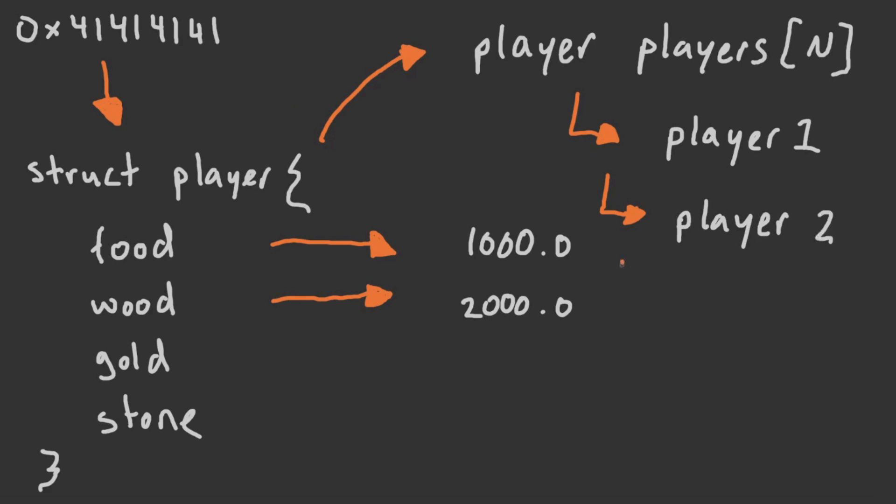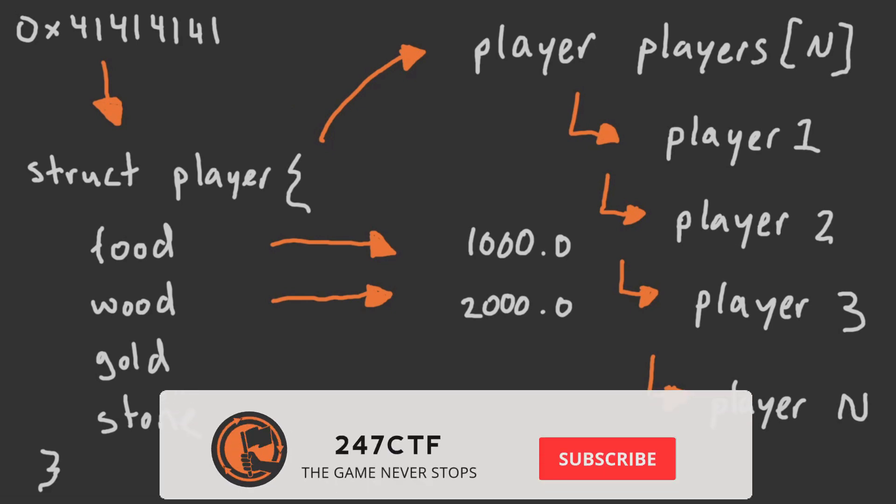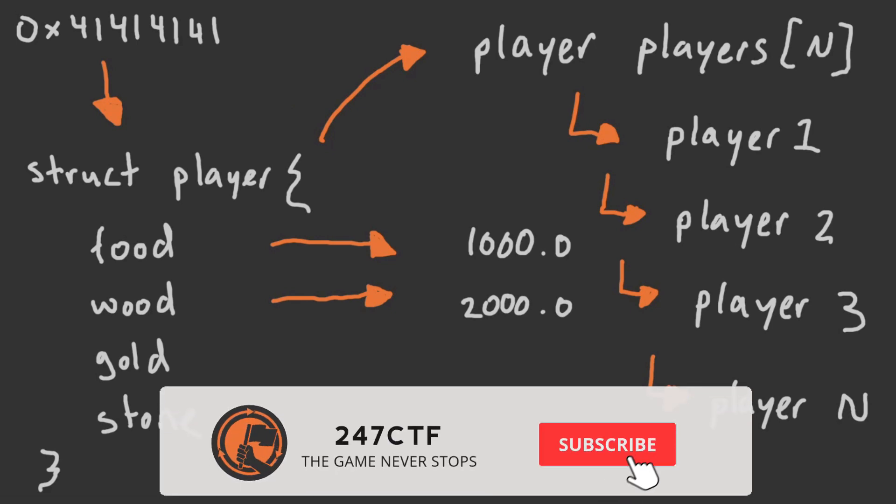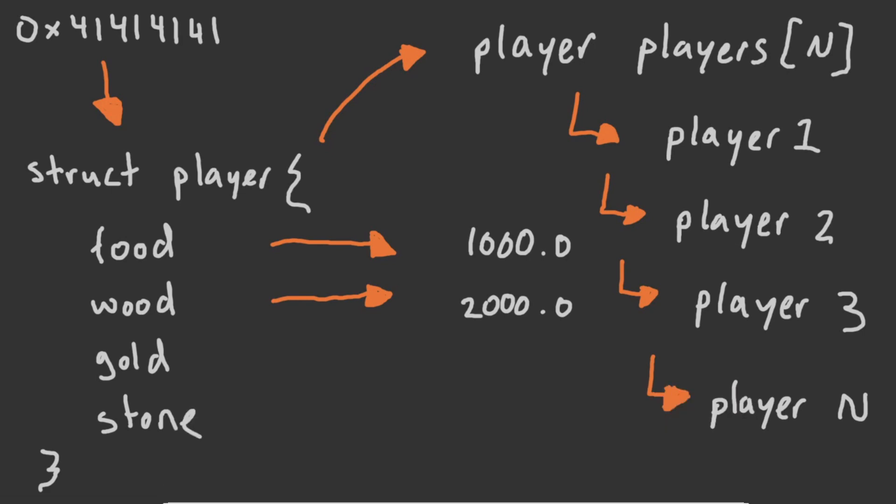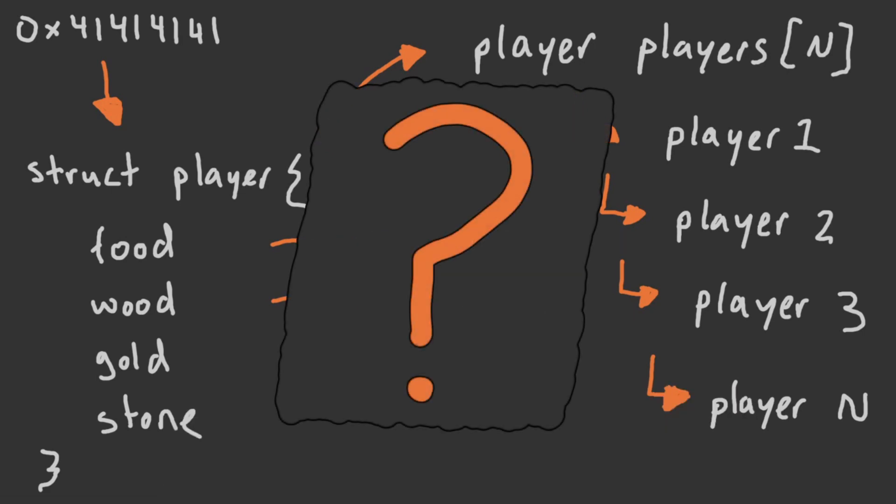It's logical to assume that these similar structures are likely defined somewhere in a list or array for each player within the world. For example, if there are two players in the game, there would be two player structures and two players in the entity list. If there are three, then there would be three and so on. This so-called entity list is the data which we want to find within the game world. But how can we find it?